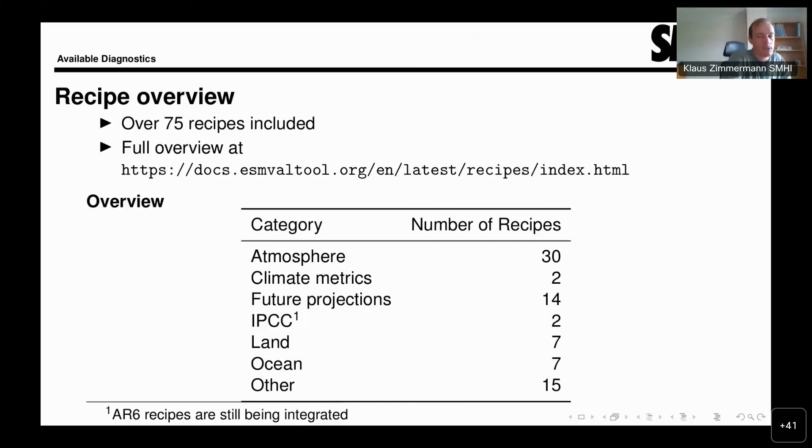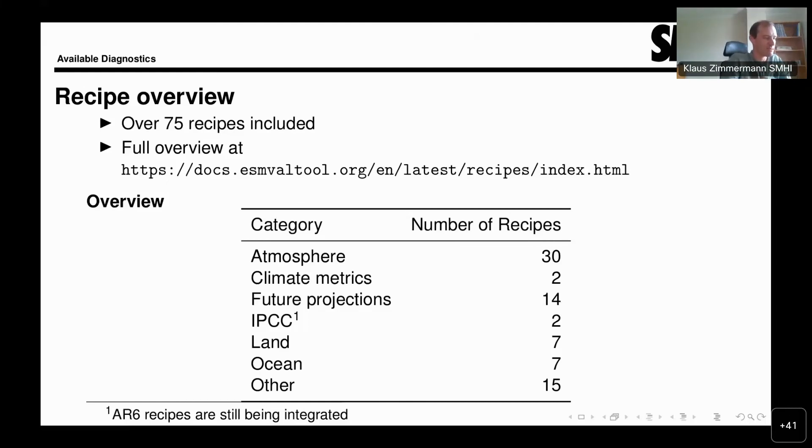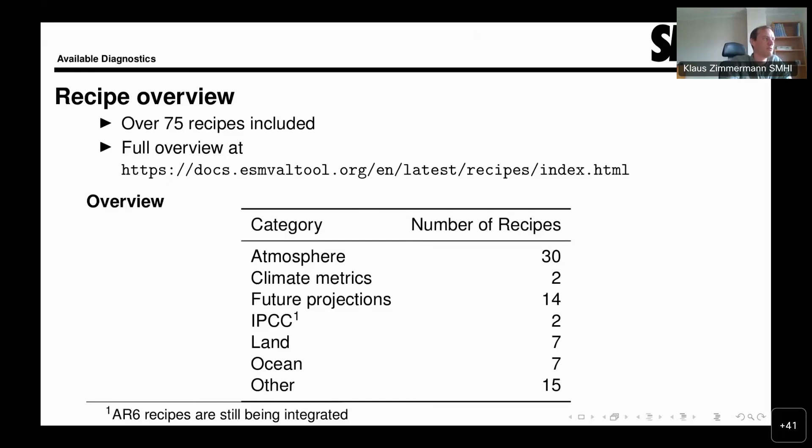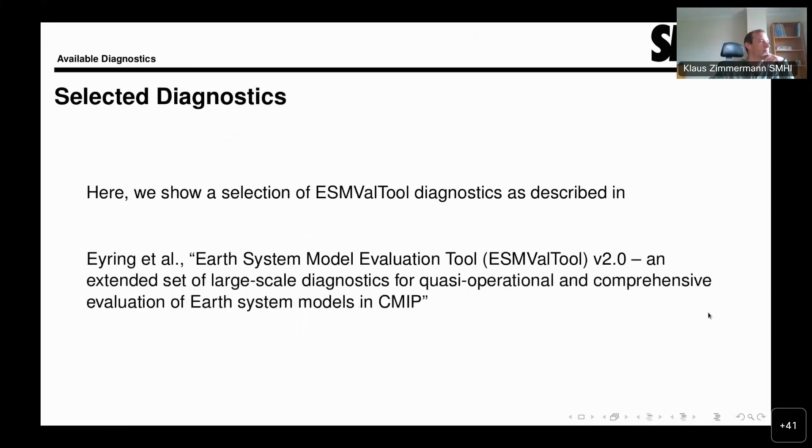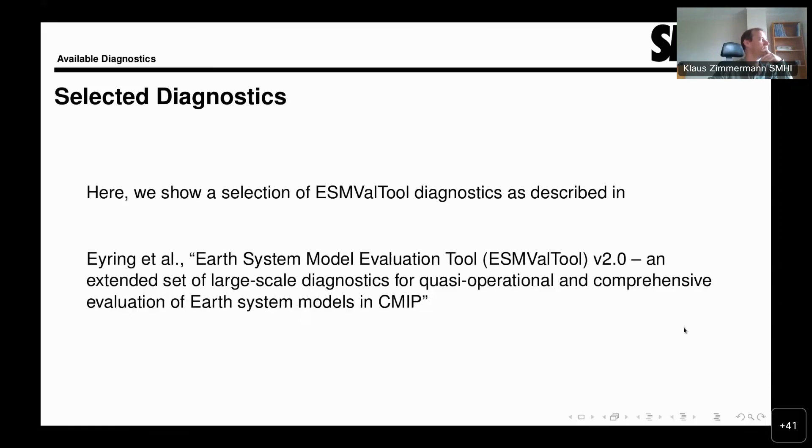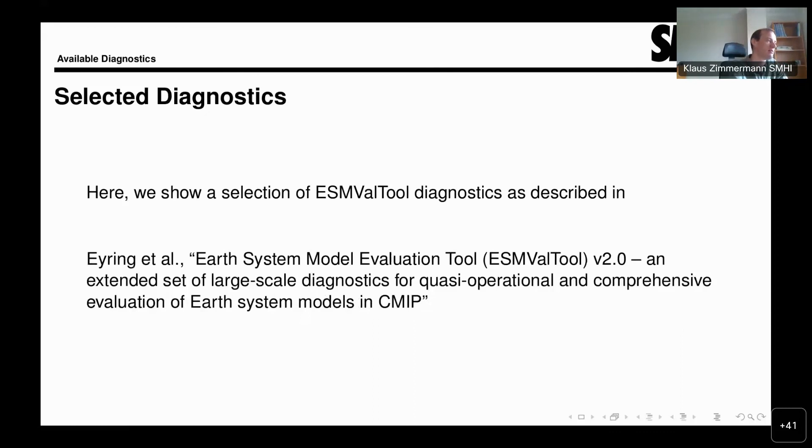That's because for the AR6 report, there is a large number of recipes that has been used to produce the AR6 figures. But that has been kept in a separate repository during the preparation of the report and is being integrated at the moment. I just wanted to give you a glimpse at some of the diagnostics that we have. It's a somewhat random selection, I would say, of recipes and diagnostics that are documented in the paper.